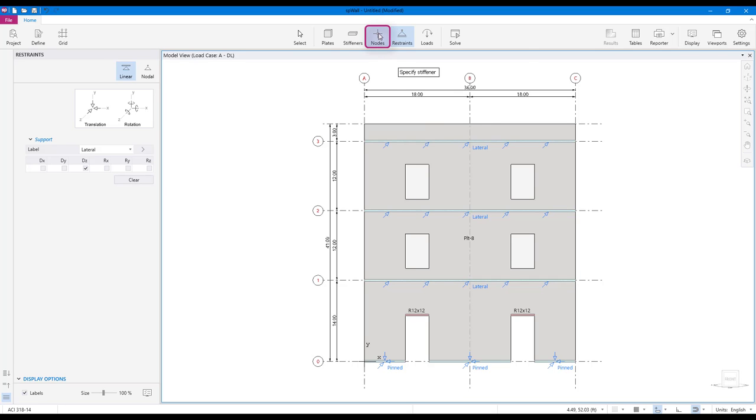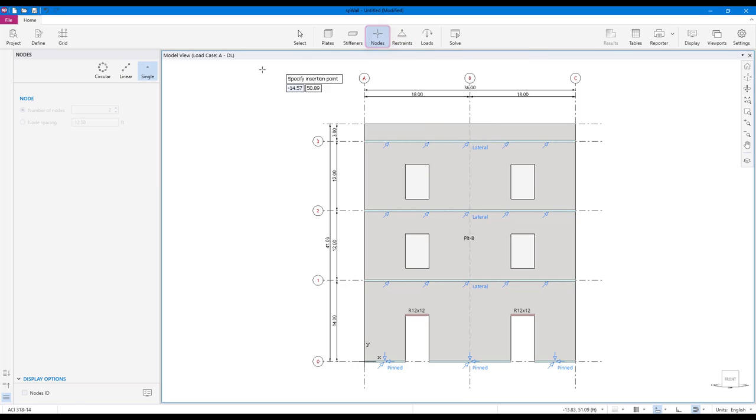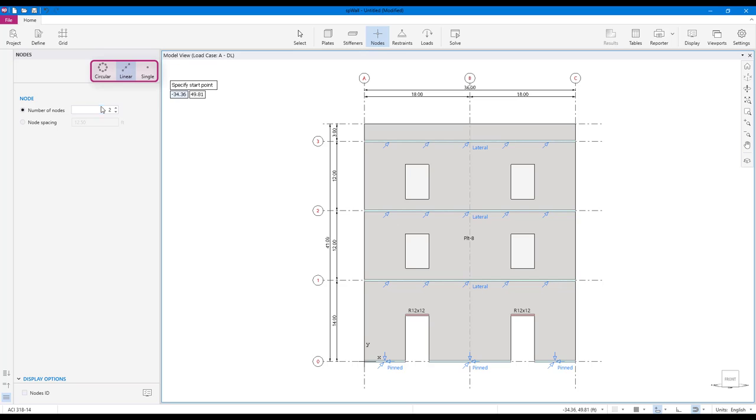The node scope allows you to add nodes. Nodes can be created one at a time or many at a time in linear and circular patterns.